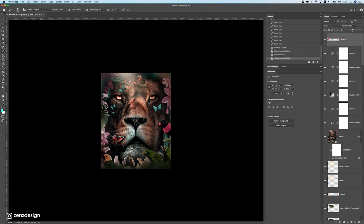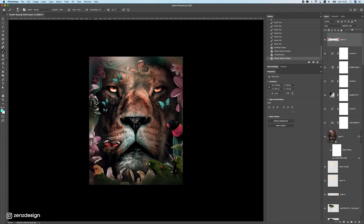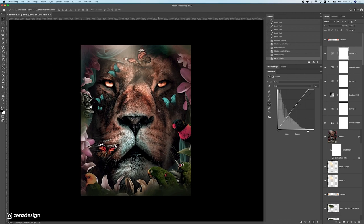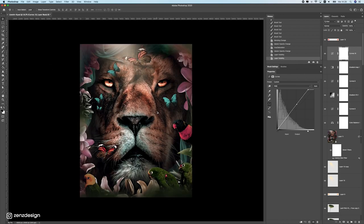That's pretty much it — I think this looks pretty cool. You can always try to change stuff again if you want. We have all these layers here that you can adjust. Try to use your imagination and you will make something cool out of it.